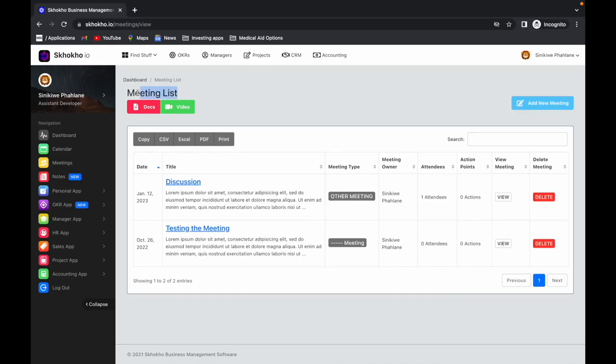Meetings. You can create, view, and manage all meetings from this page. Project-specific meetings can also be managed from inside the Project app.